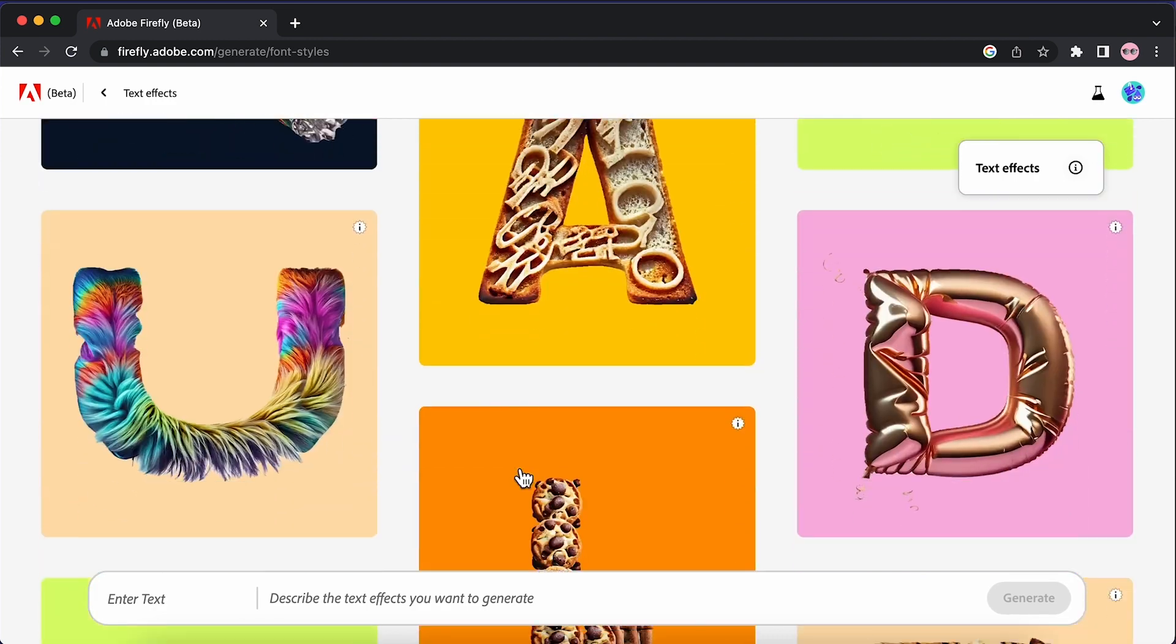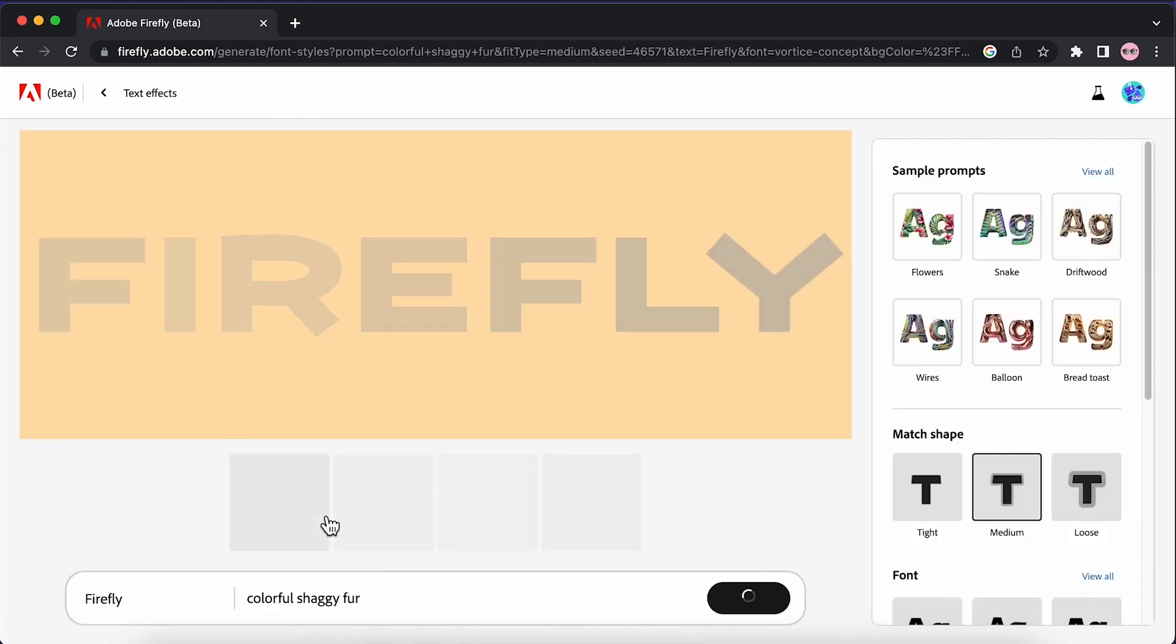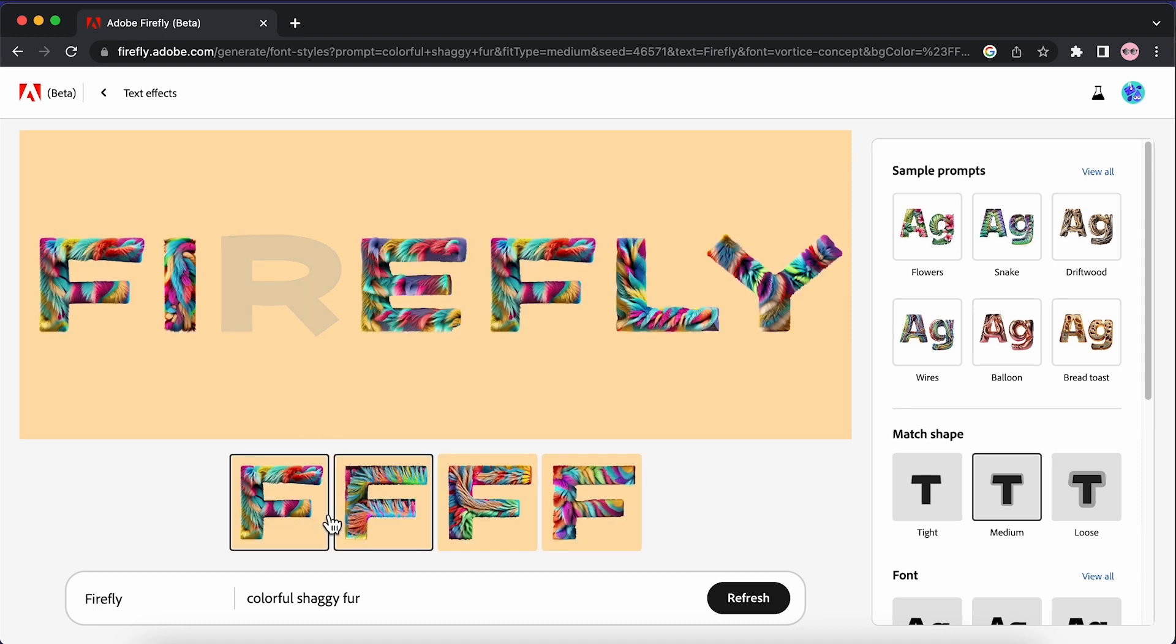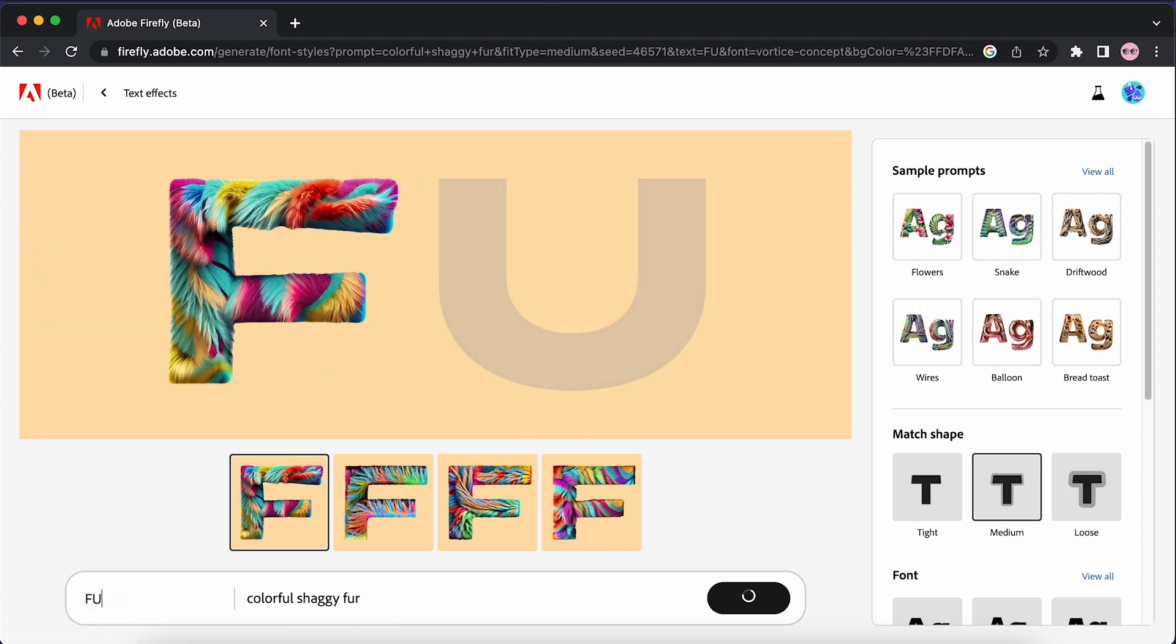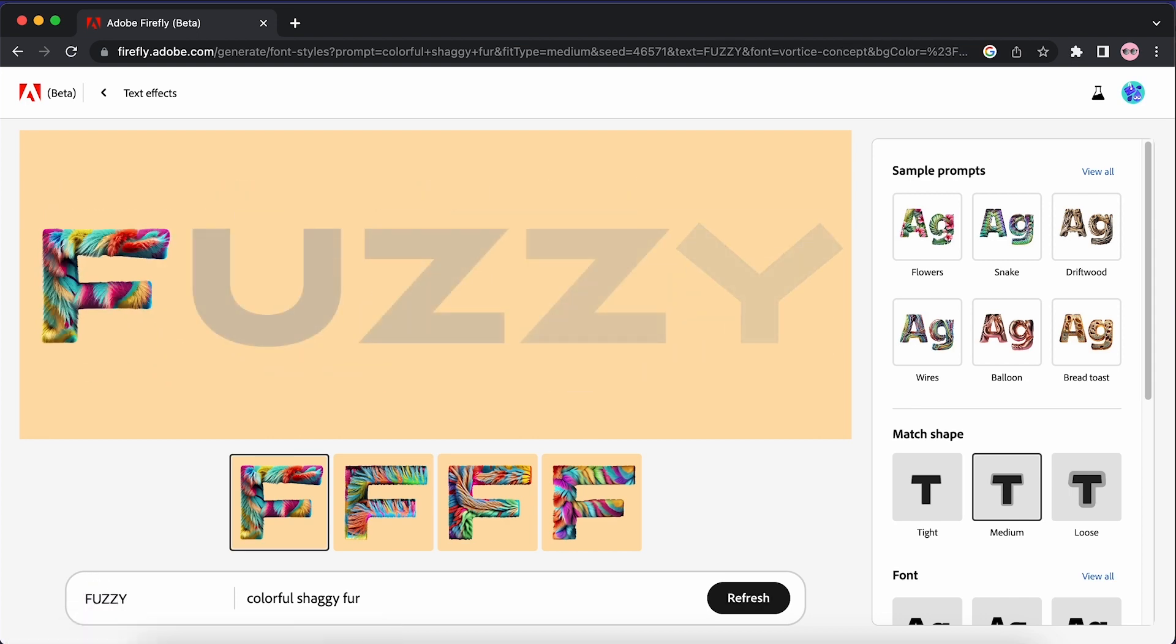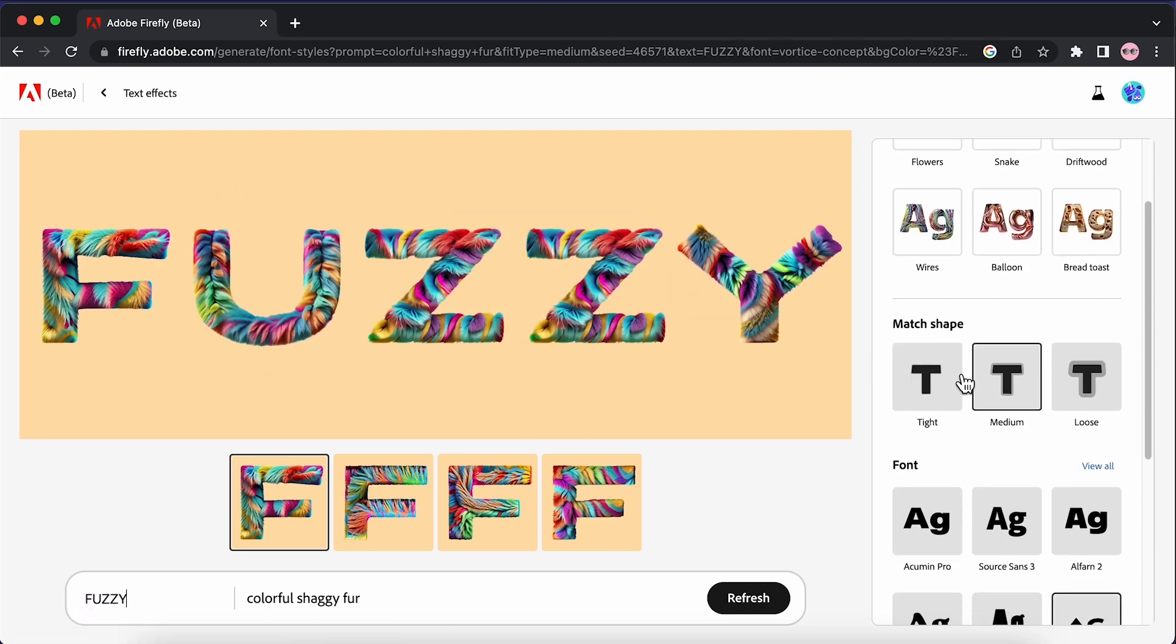I quite like the look of this colorful shaggy fur, so I'm just going to hit try prompt and it's going to take you to the screen where we can make some changes. I'm going to change the text to say fuzzy, and you can change the matte shape from tight, medium or loose. This is just how much the effect expands over the edges.